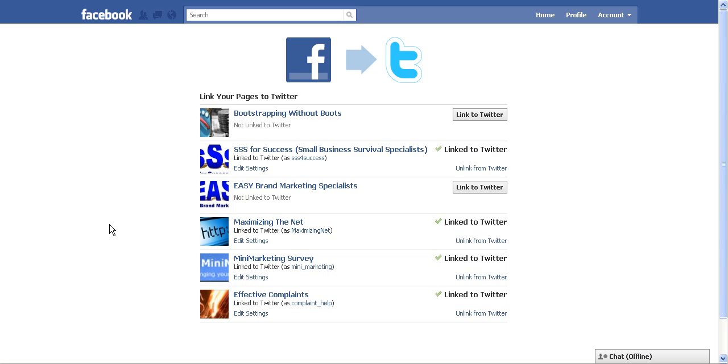So I'm already logged into my Facebook account and now I'm going to find the page that I want to link. And in this case, it's going to be the Bootstrapping Without Boots page. And I'm going to click where it says link to Twitter.